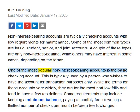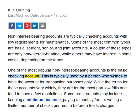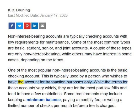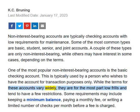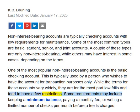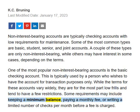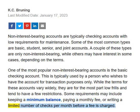One of the most popular non-interest-bearing accounts is the basic checking account. This is typically used by a person who wishes to have the account for transaction purposes only. While the terms for these accounts vary widely, they are for the most part low frills and tend to have a few restrictions. Some requirements may include keeping a minimum balance, paying a monthly fee, or writing a limited number of checks per month before a fee is charged.